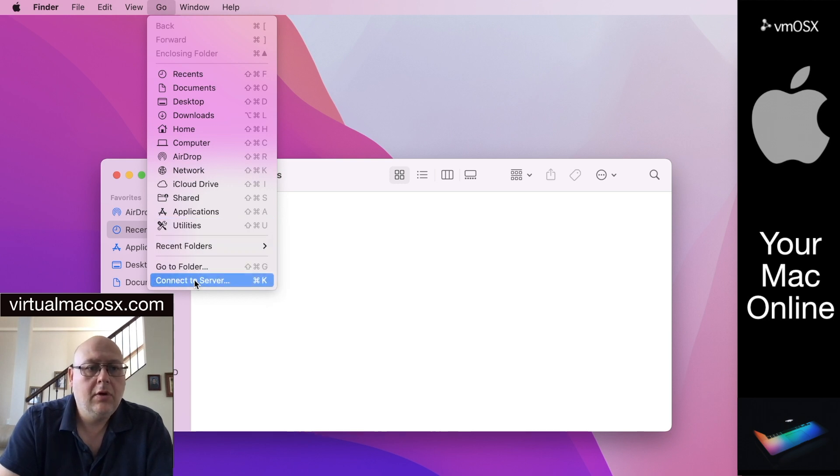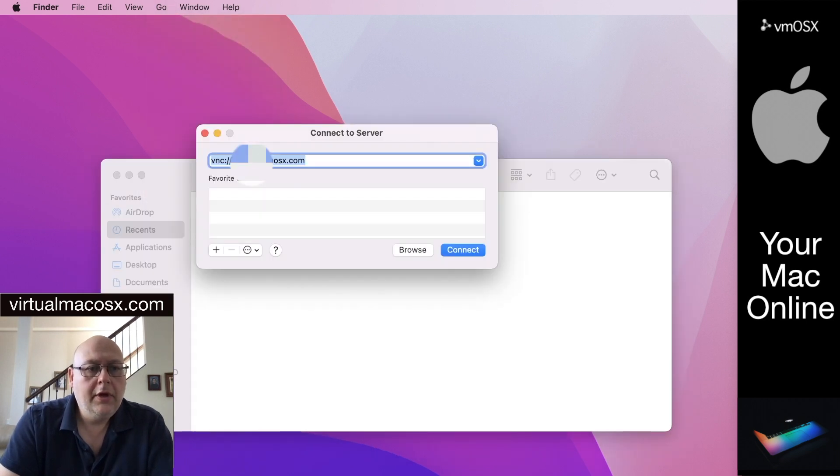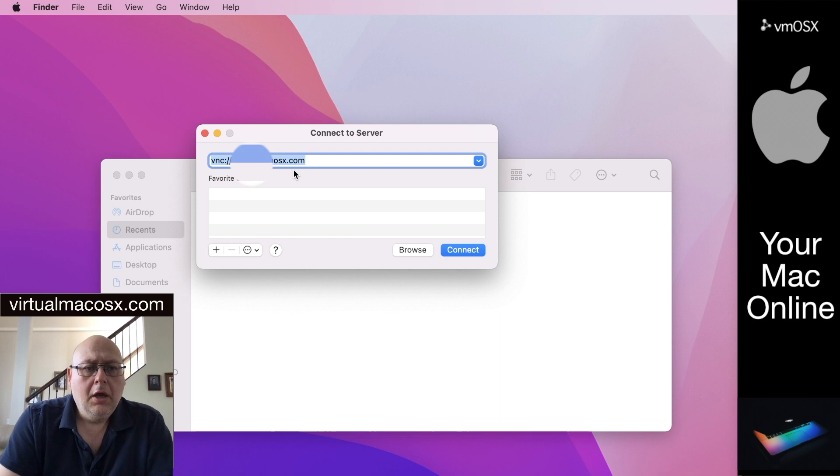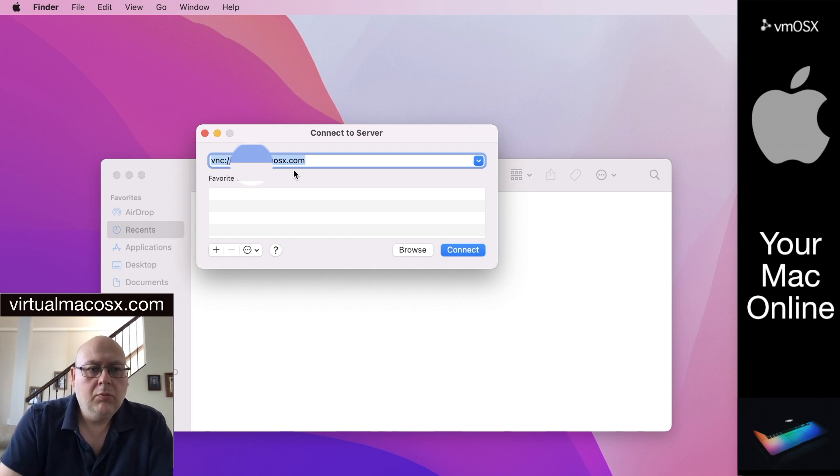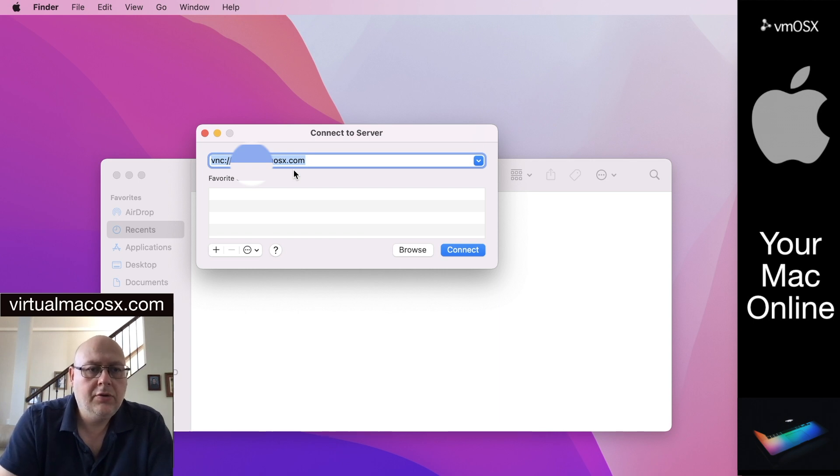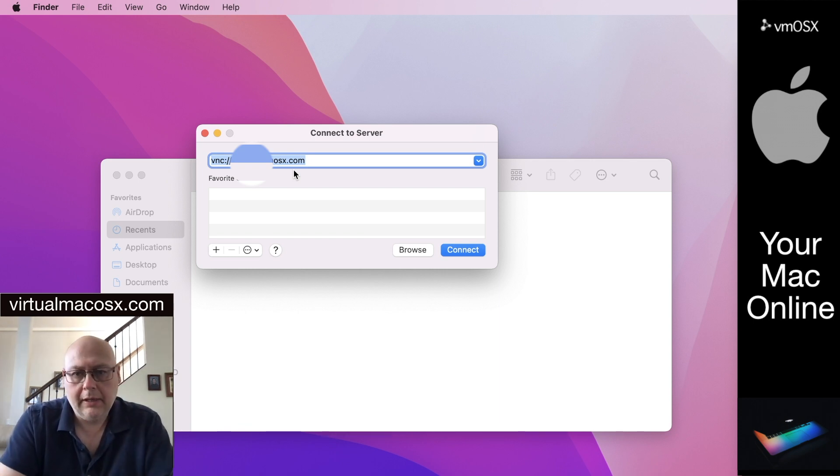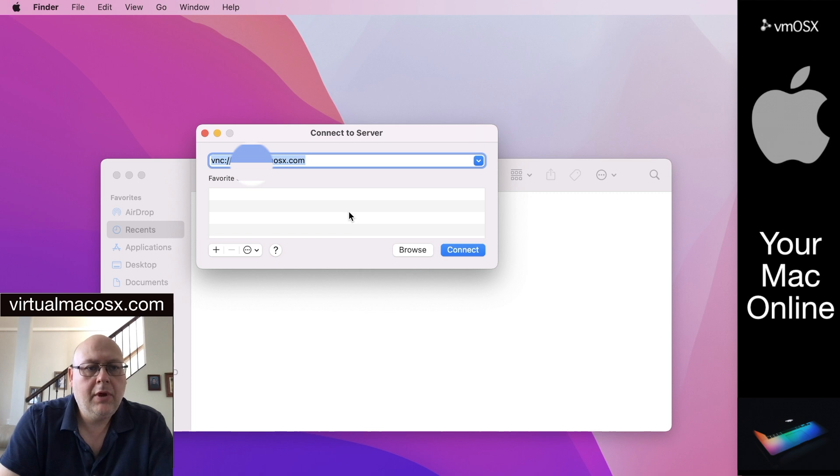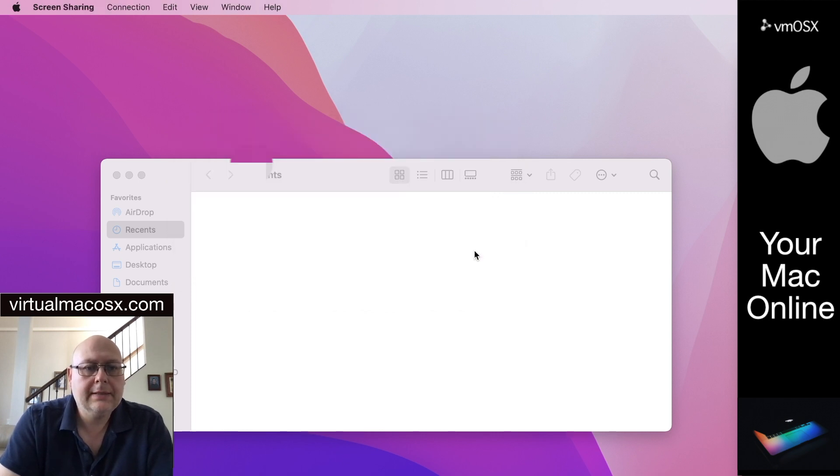We're going to use the host as an example, mm.vmosx.com. Be aware that this is just an example. Your host will most likely be different, so be sure to enter the host information that was sent to you in your login and welcome email. We're going to use mm.vmosx.com and we're going to connect.